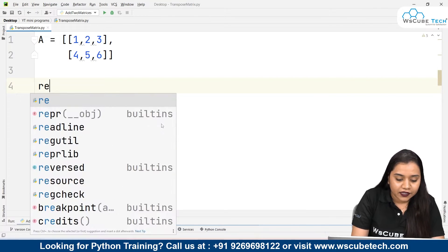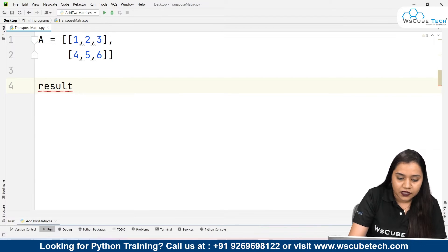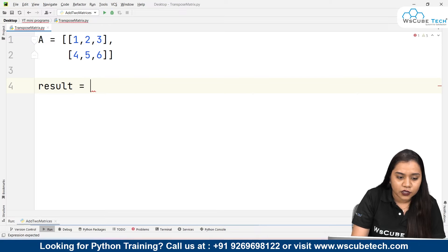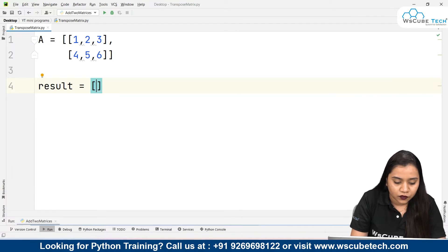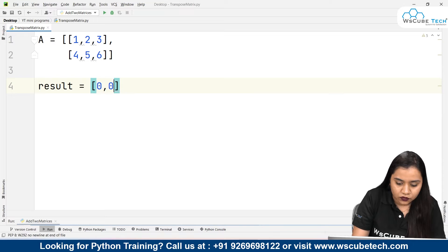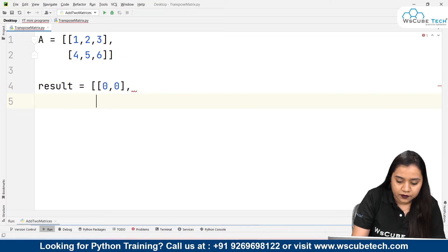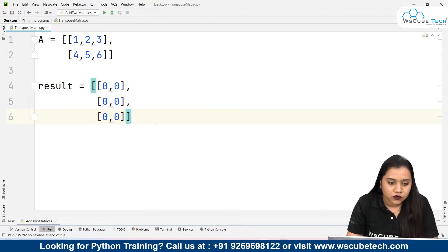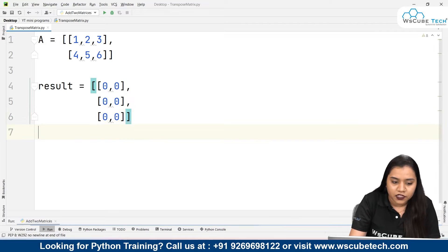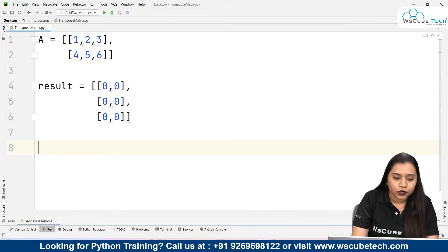And I will create a result matrix. Inside the result, we'll be having 2 columns and 3 rows. So I'll be writing 0, 0, 0, 0, 0, 0, 0 — so this will be my result matrix.